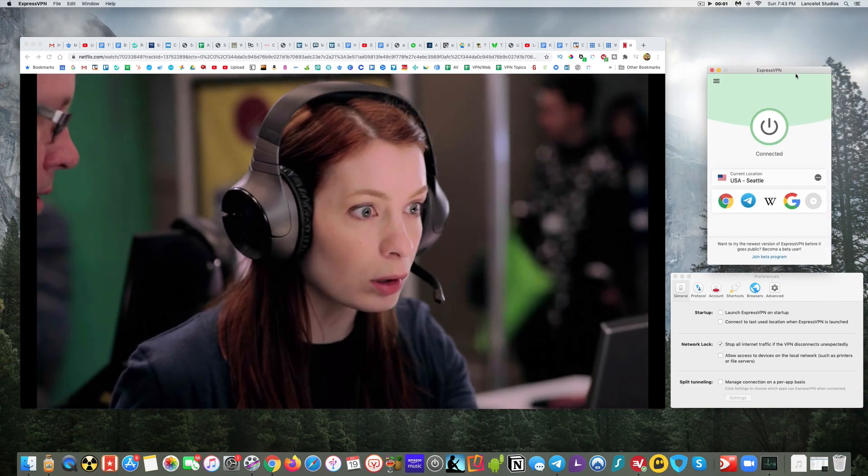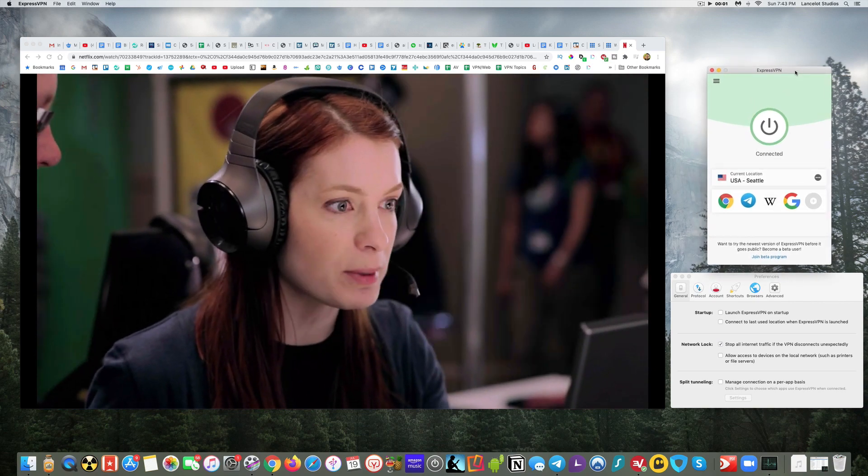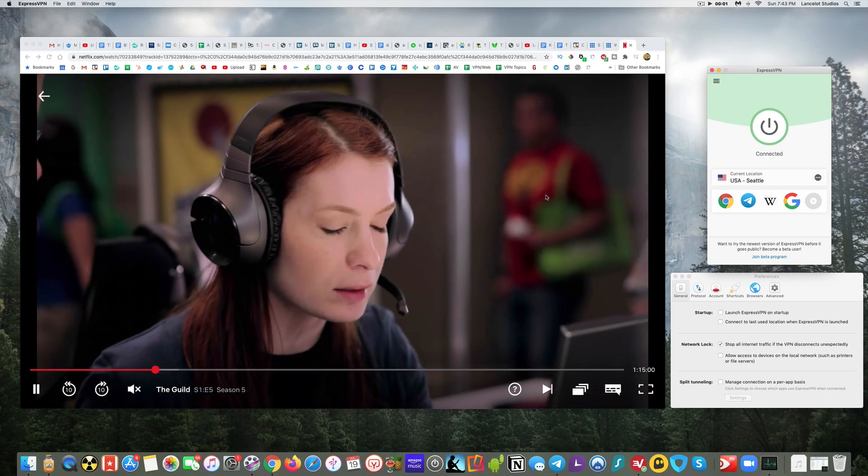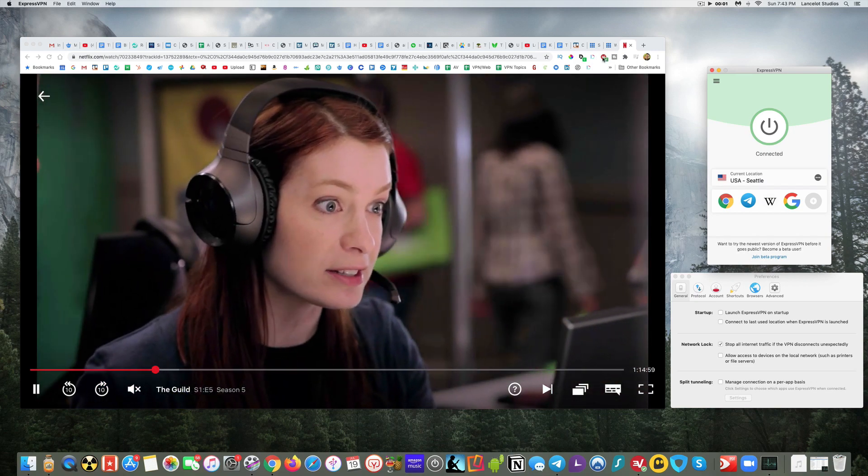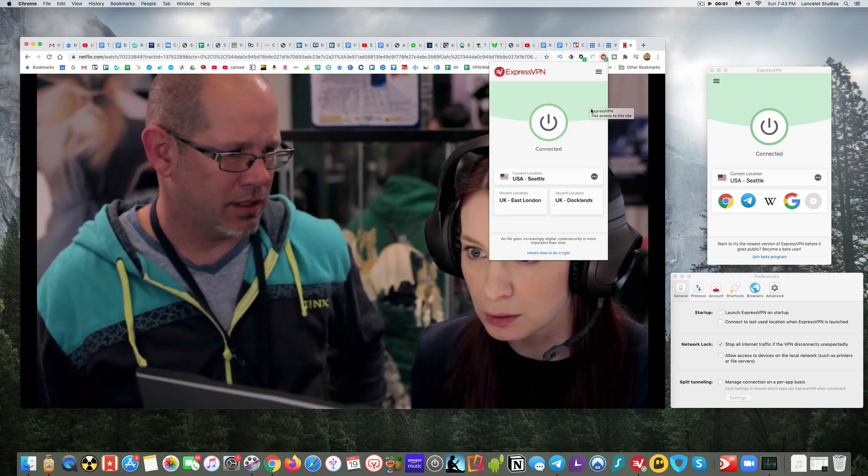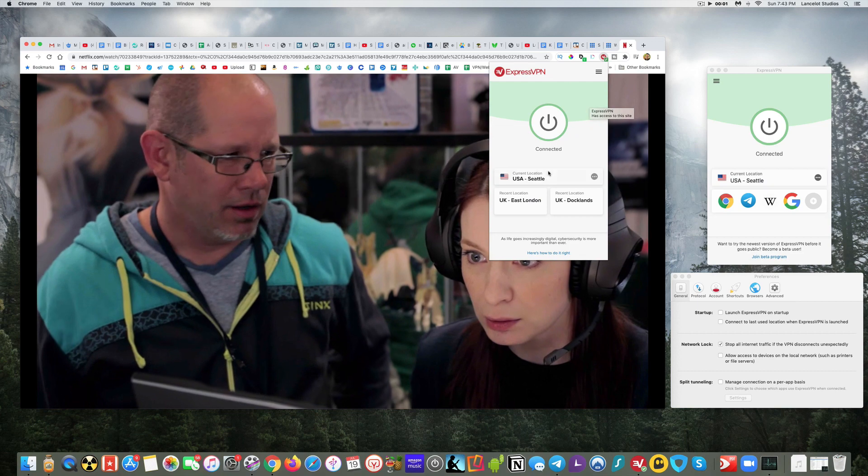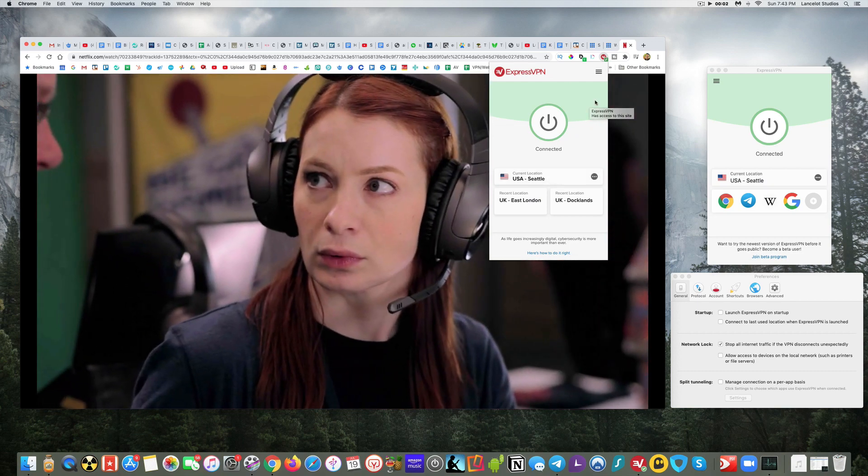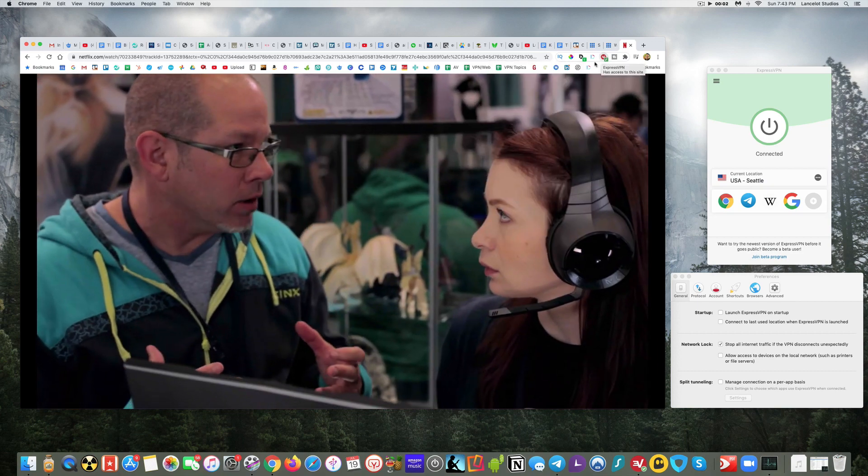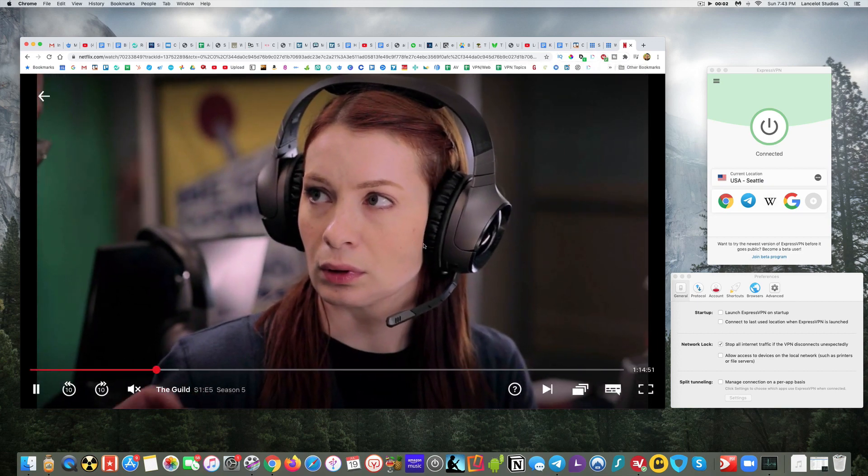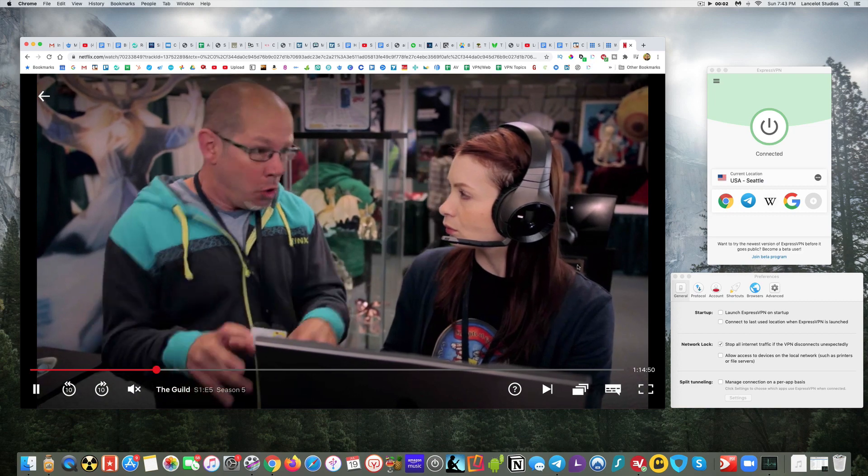And that's truly where ExpressVPN shines above the rest, especially for Mac users, is that you do get the best streaming performance. So like as an example with Netflix right now I have ExpressVPN turned on, it's connected to Seattle location and it's playing just fine.